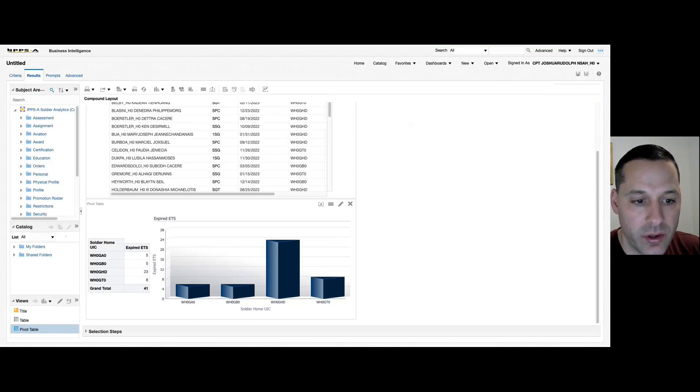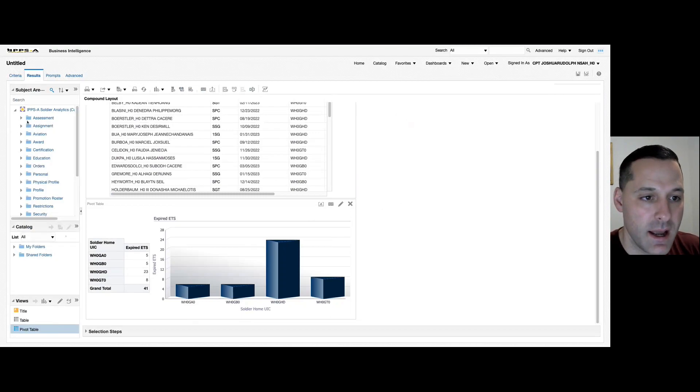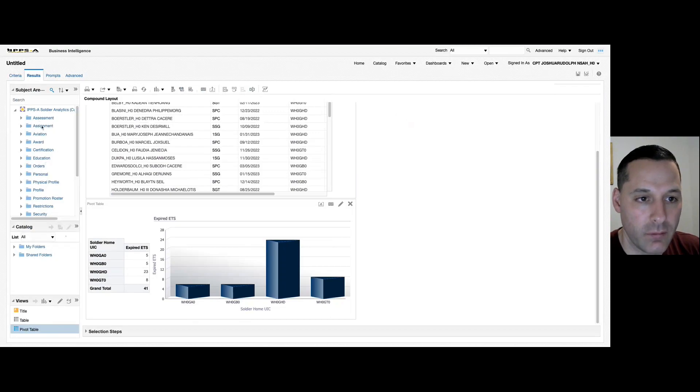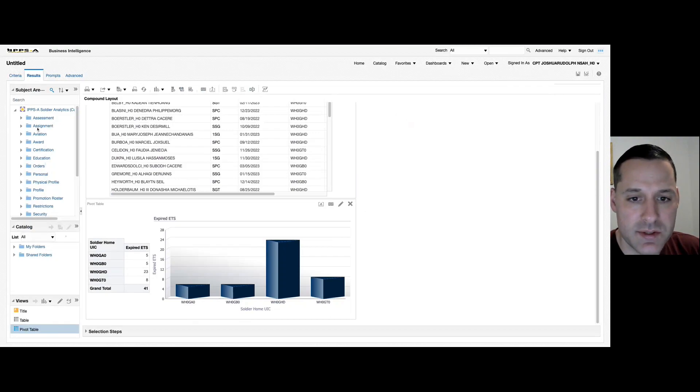So keep in mind with your count functions, you can get as creative as you want. And even if IPSA has not added a custom column for you for a count function, you can add it yourself through that formula that I showed you earlier.